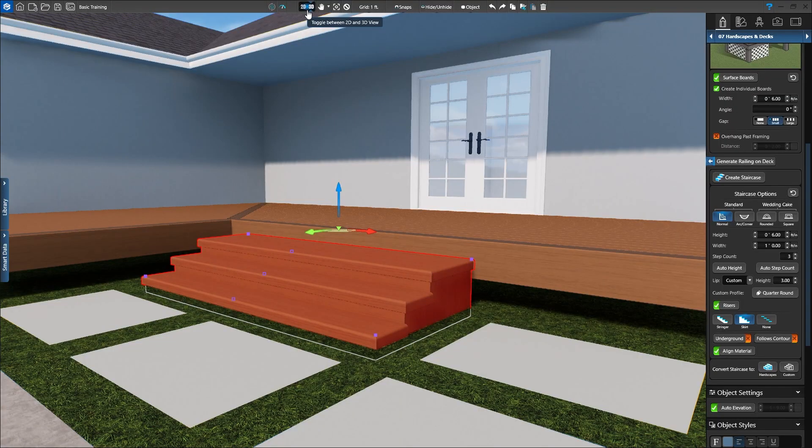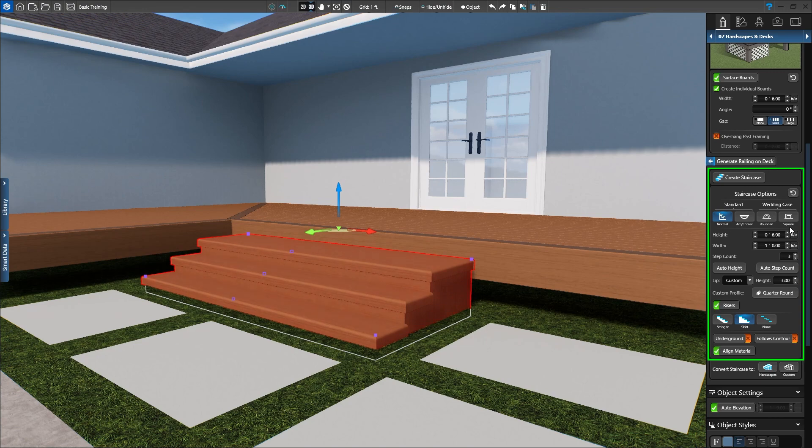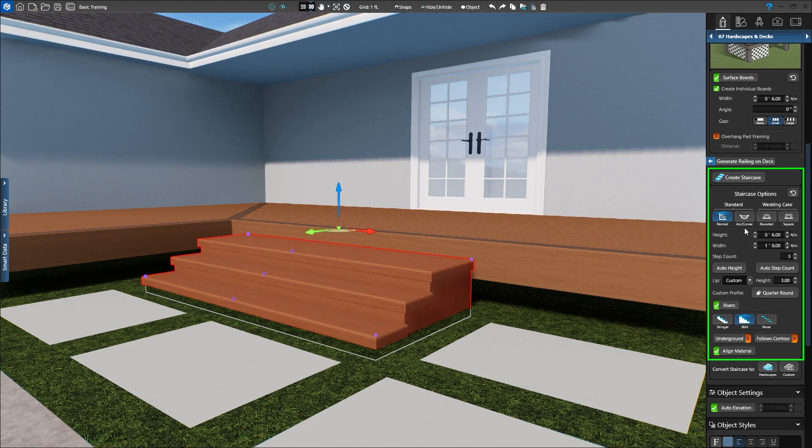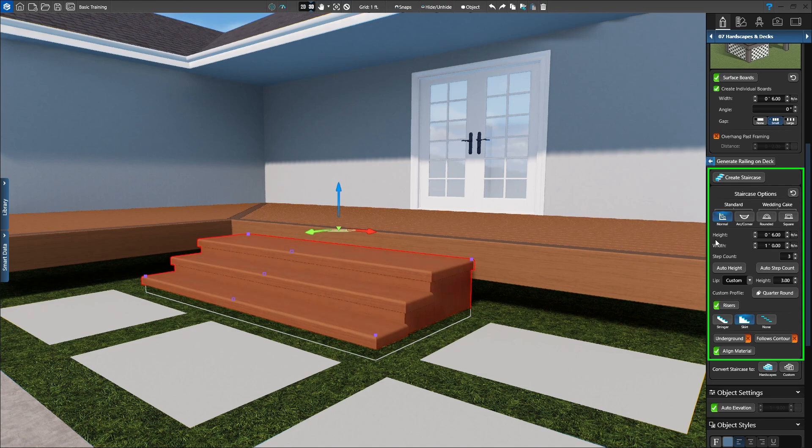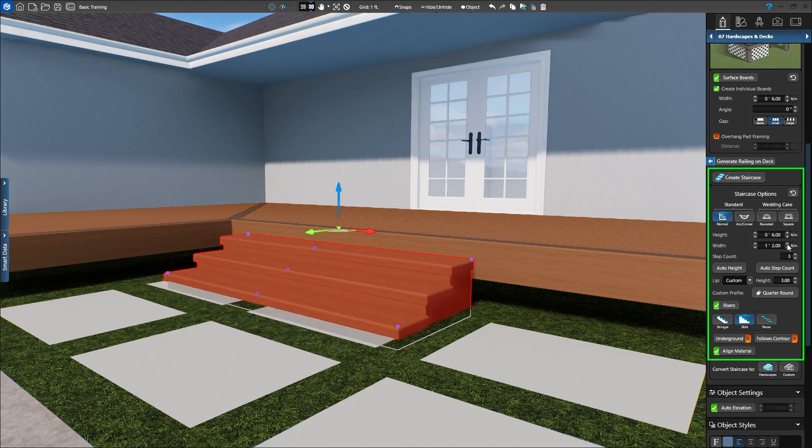For this staircase, we can choose between Normal, Rounded, or Square steps. When our steps are placed on a corner, we can also use the Arc Corner option. We'll set our staircase to Normal. Height sets how high each step rises. Width sets the depth of each step. Let's set the width to 1 feet 4 inches.